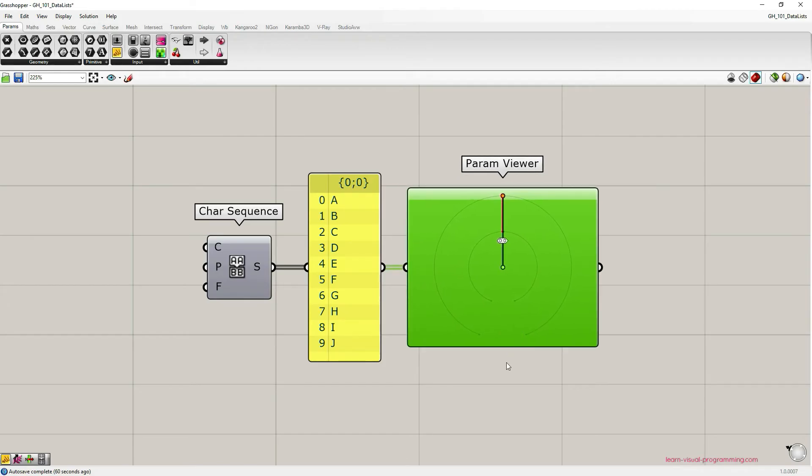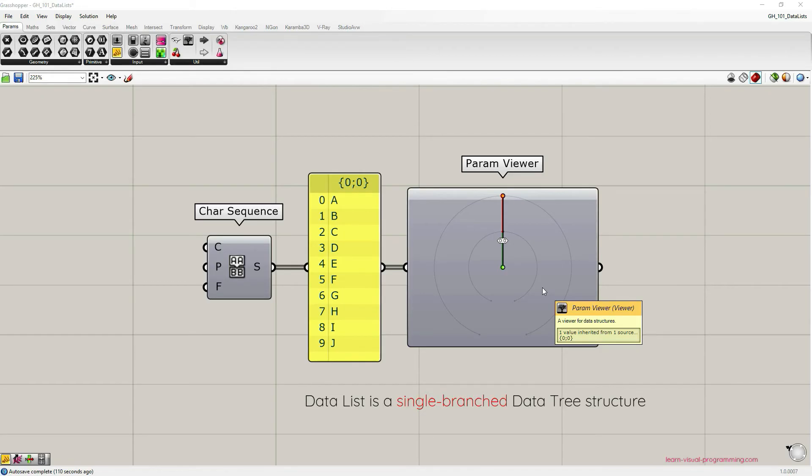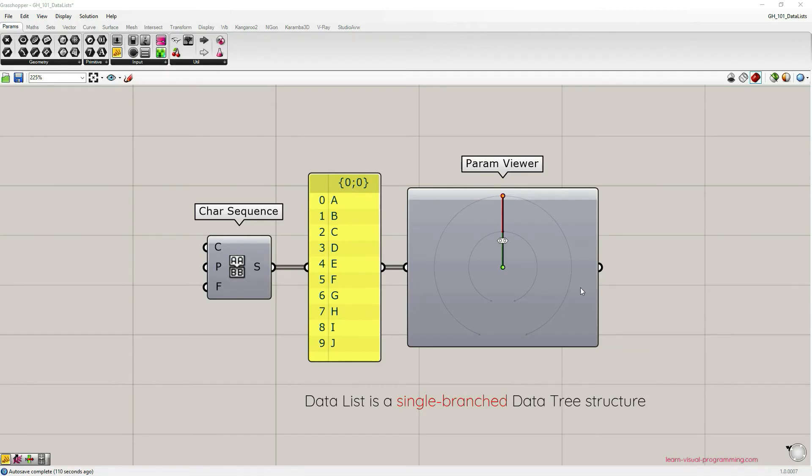In Grasshopper, a data list is actually a less complex data tree structure, so it's a single branched data tree. In programming in general there might be many ways to store data, but in Grasshopper there's really only one way, and that way is a data tree.